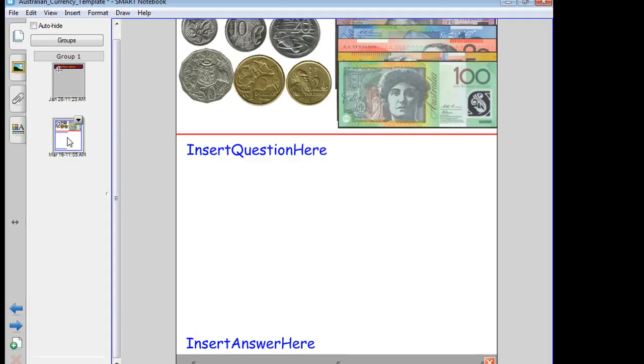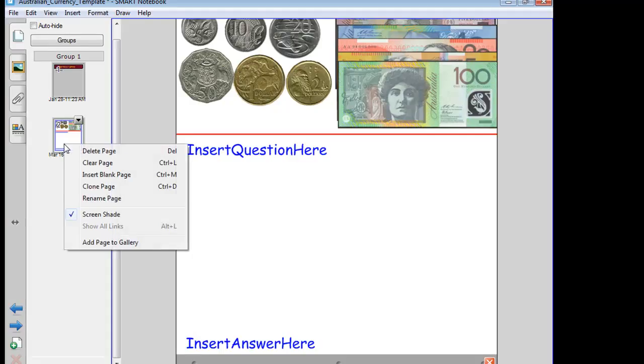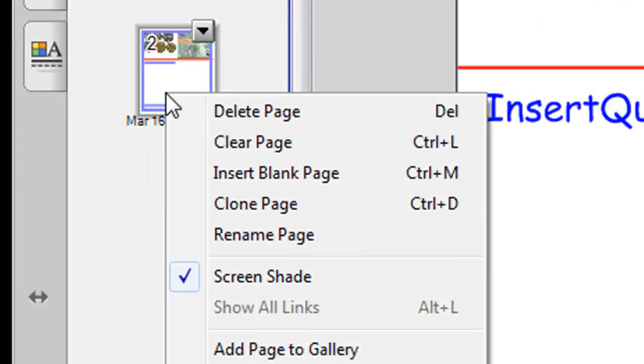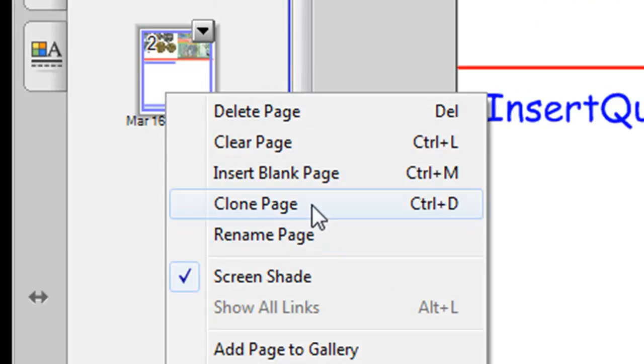Now a general tip would be to make a clone of this slide before you go typing any questions in, so that you've always got a blank copy ready in case you want some more questions. So just right-click on it and clone page, or the shortcut is Ctrl+D.